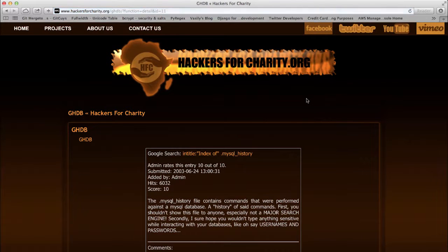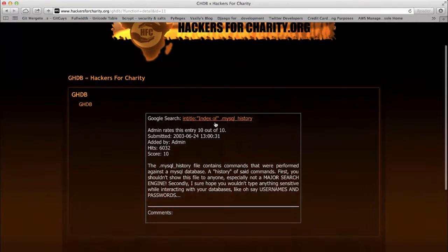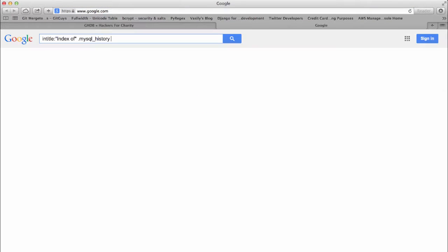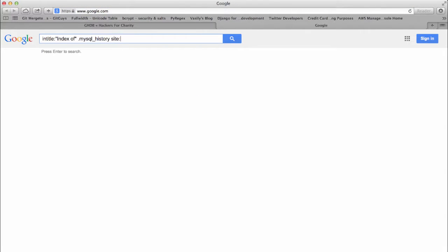Now we will copy the query and paste it into Google. In this case, we only want to search for this file on the site example.com.